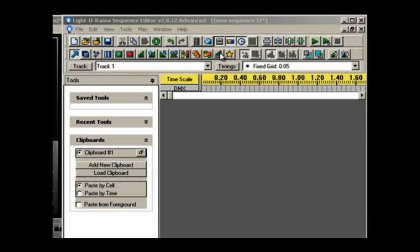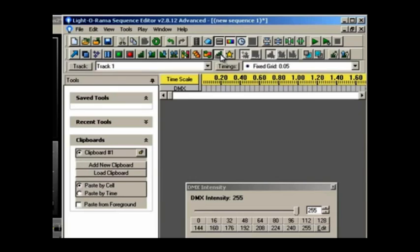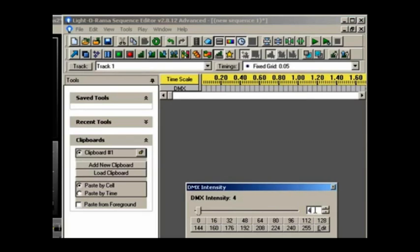Now that we've created a DMX channel, all we have to do is tell LOR what Madrix bin number we want at what time. To do this, click the DMX button to review the intensity selector. In the selector, set the DMX value that corresponds with the bin number. If you refer to the SnowVision configuration guide, I have listed all of the DMX bin numbers values for you. For now, I'll add some to the timeline.